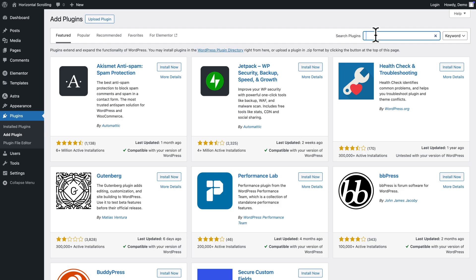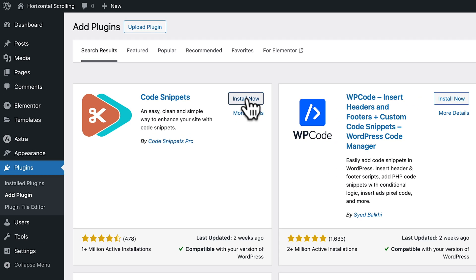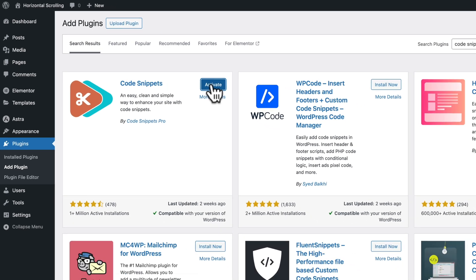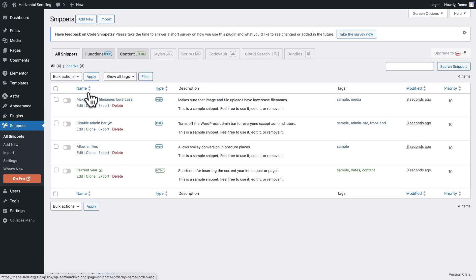Then go to plugins, add plugin and we need to add some JavaScript code provided to you. So here in the search field we're going to look for code snippets and it's this one here so click on install now and activate. Next click on snippets.